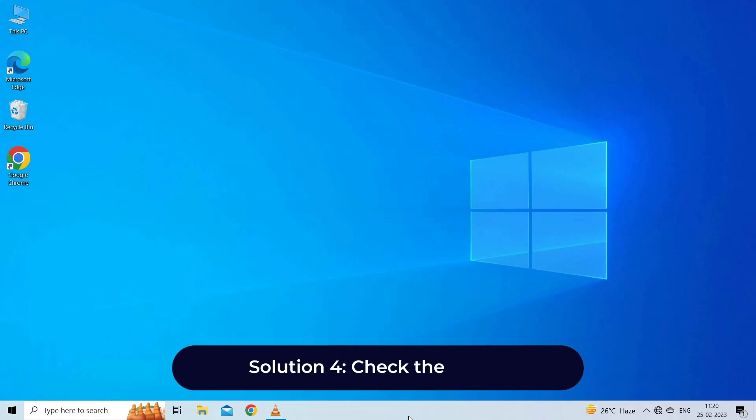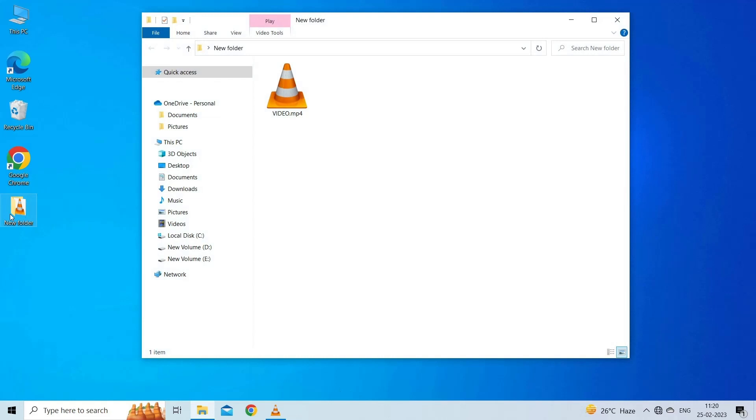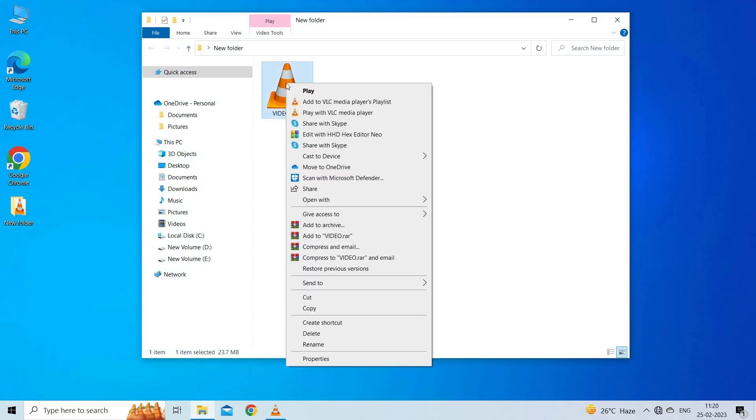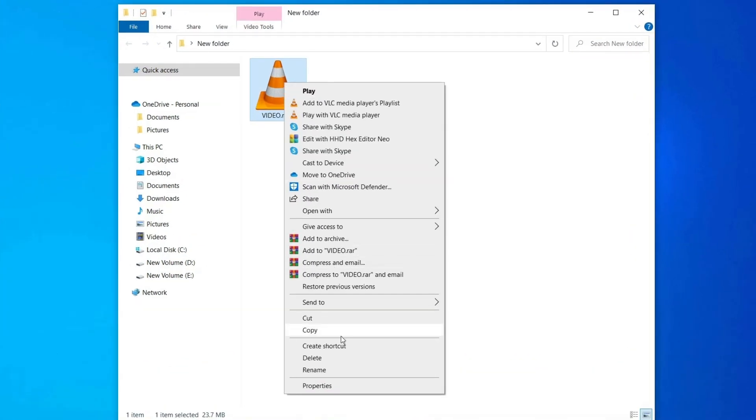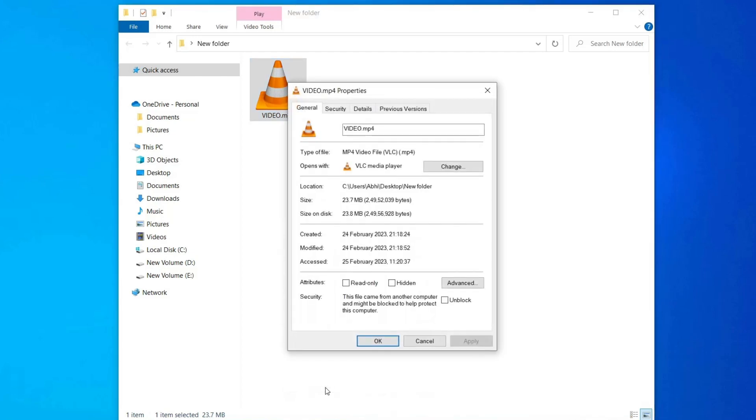Solution 4: Check the codec. If VLC media player is not playing MP4 videos, it may be due to the use of an unsupported codec within the container. To check the codec of an MP4 video, follow these steps. Right-click on the MP4 video file and select Properties from the Context menu. In the Properties window, click on the Details tab.